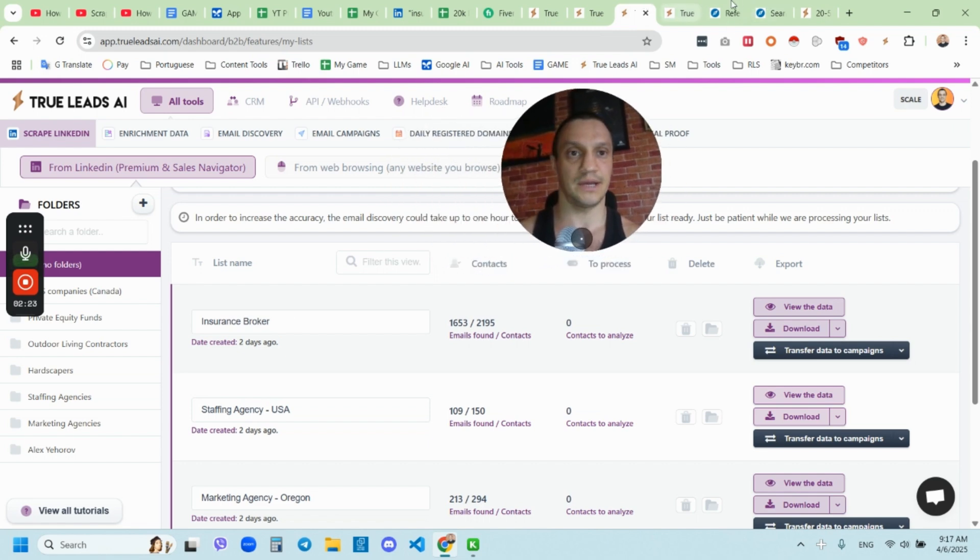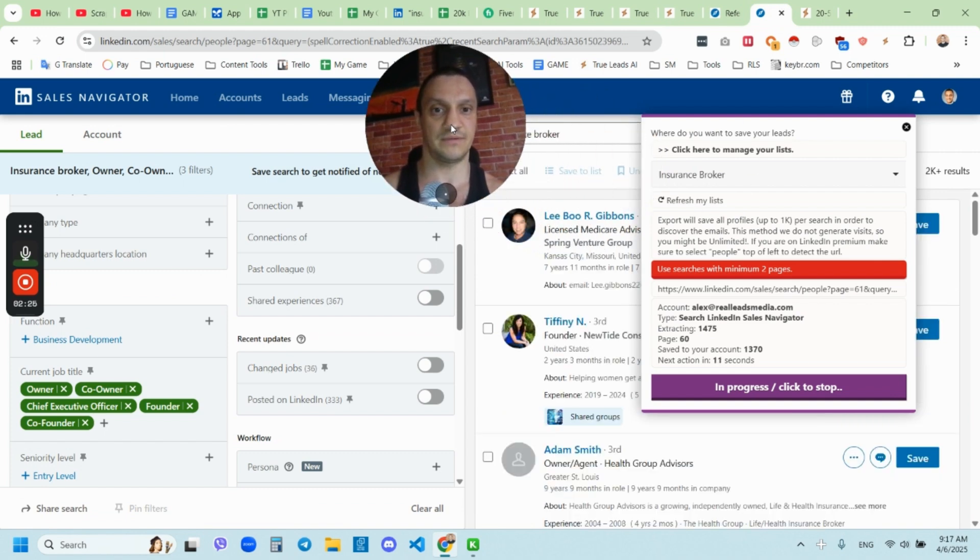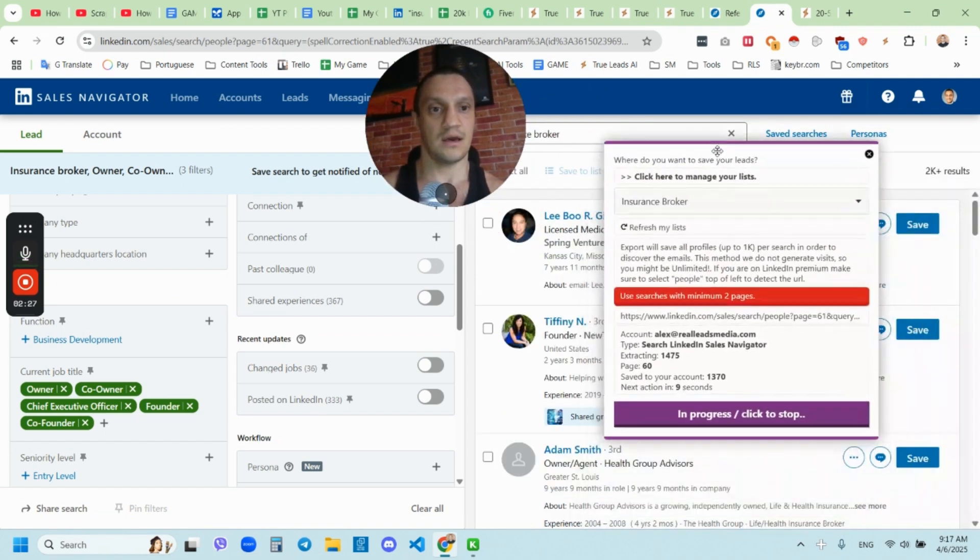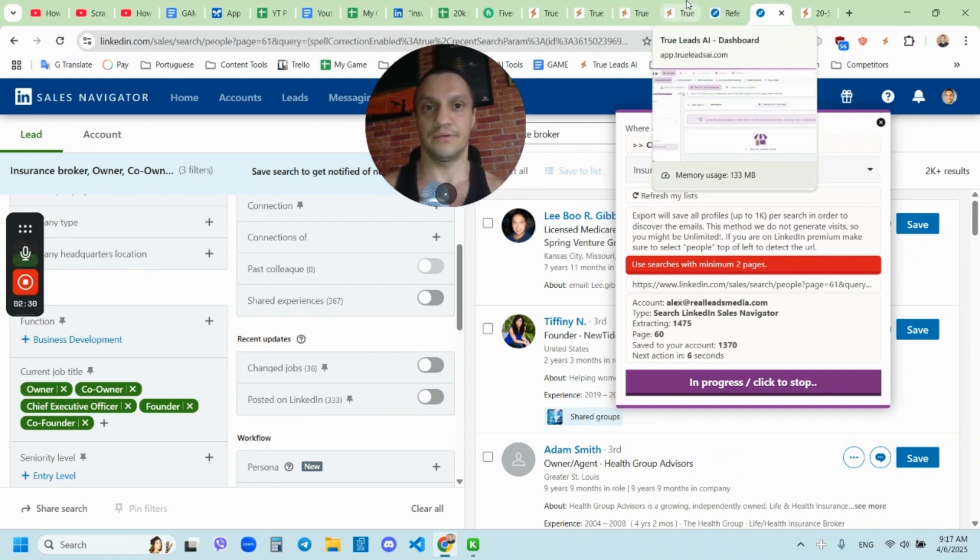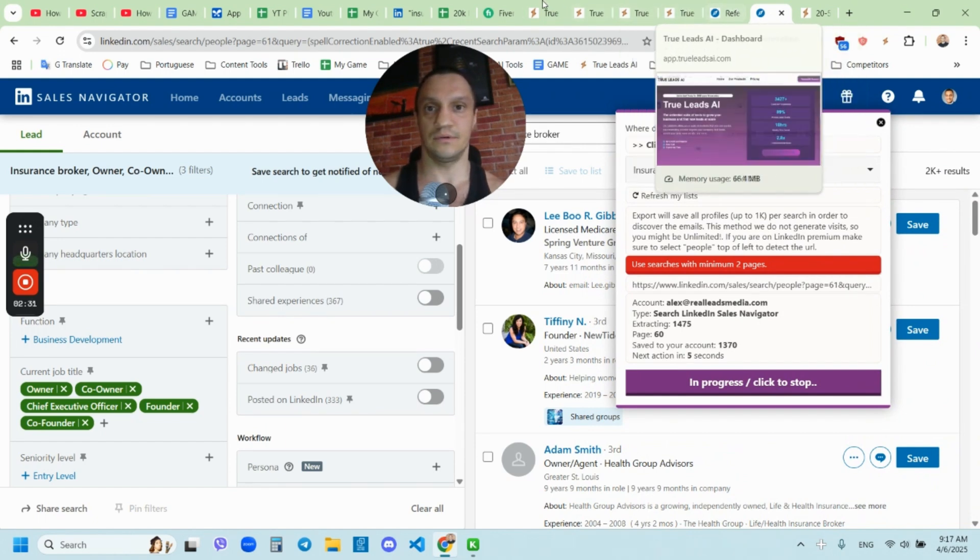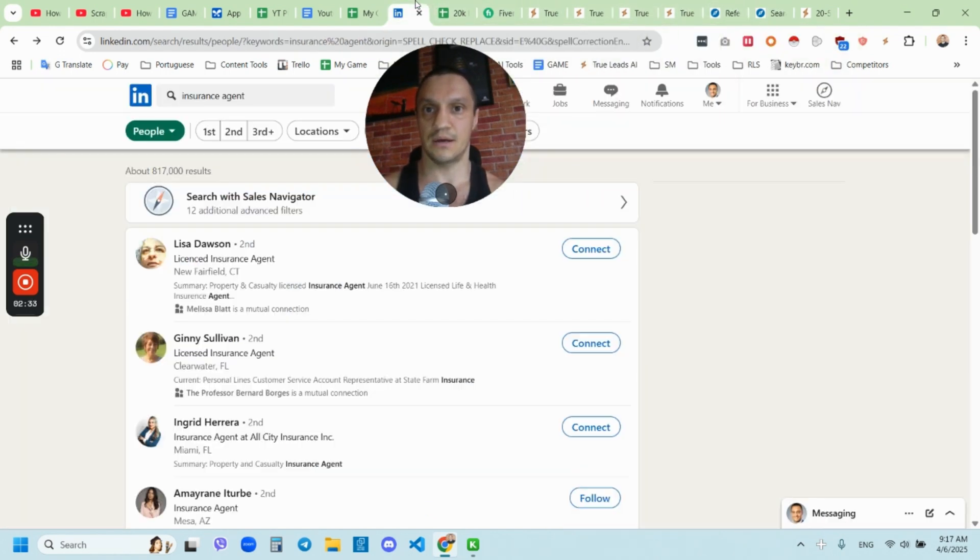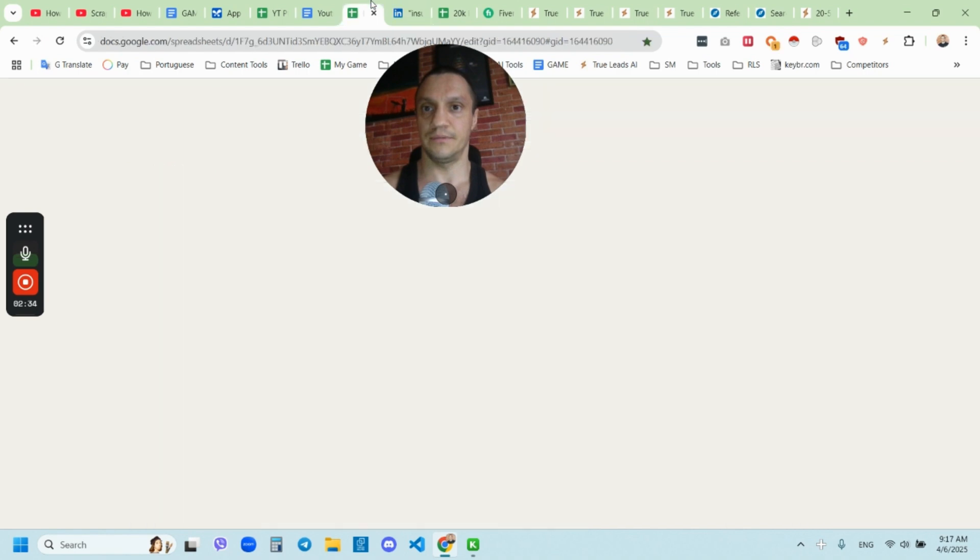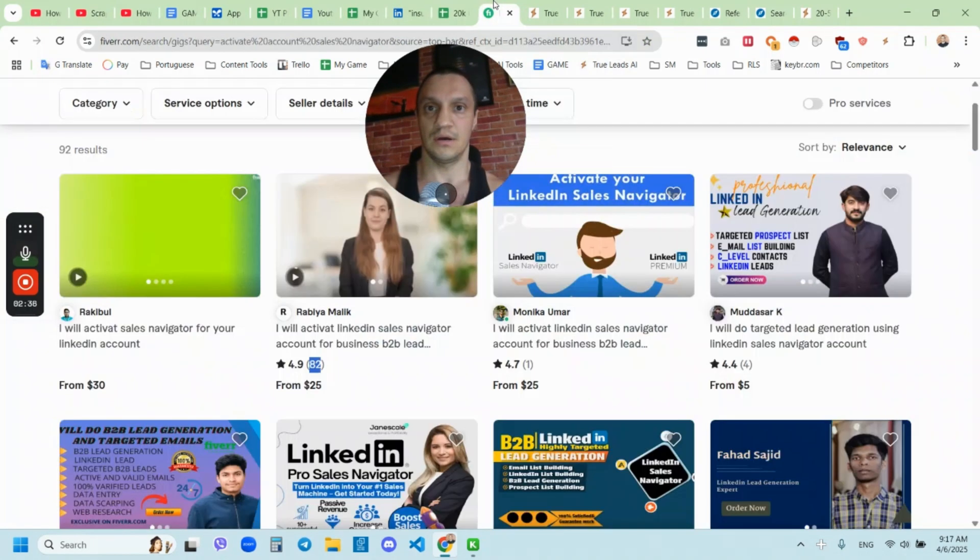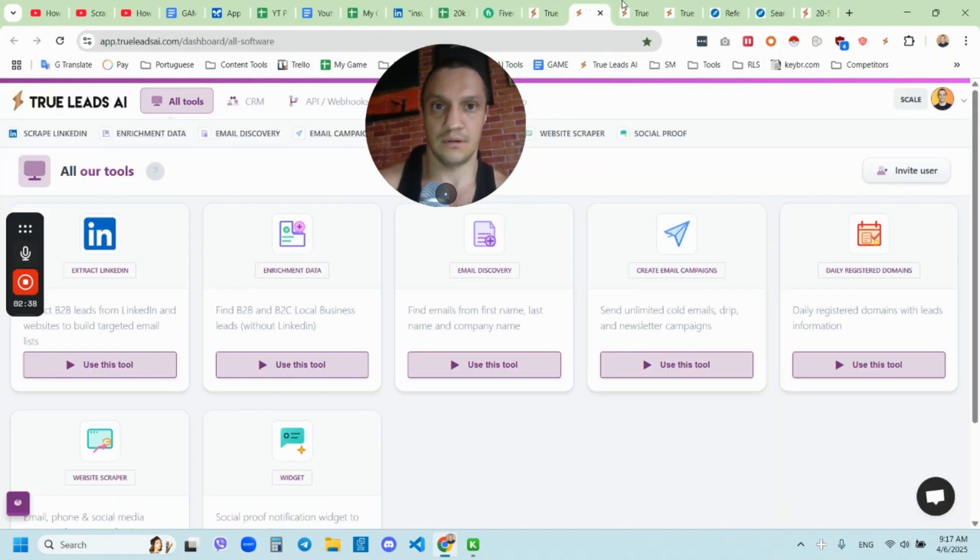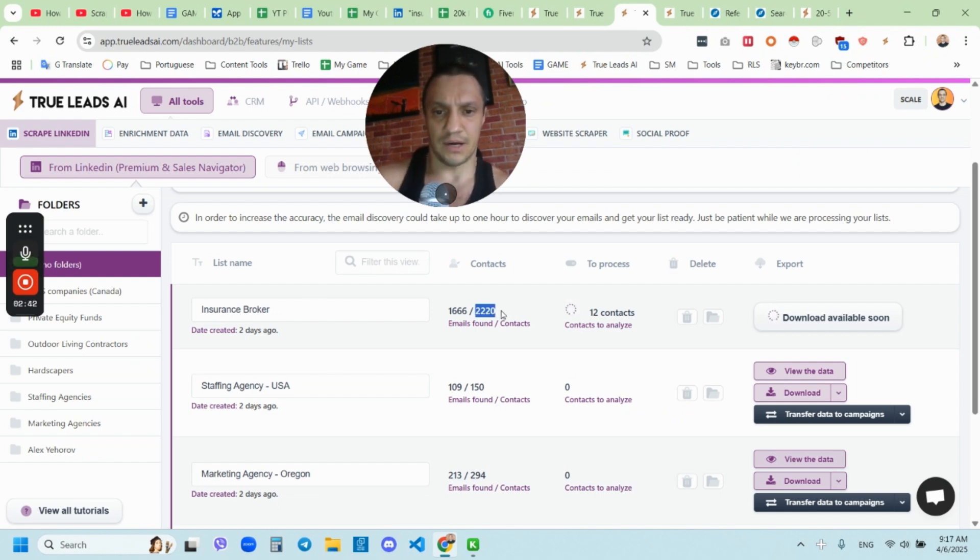So you can scrape unlimited unless if you pay. The free tool, you can test it out. And right now, as you see, we scraped these insurance agents for this specific example. And yeah, prior to filming this video, I actually already scraped some of those, maybe a few hundred.